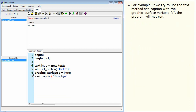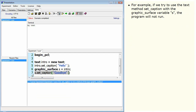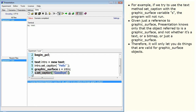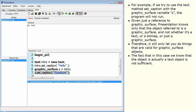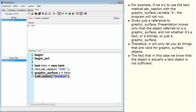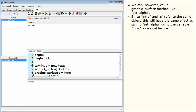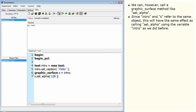Despite this, because S is a reference value of type graphic surface, we can only use methods of graphic surface and its parent types with S, and not methods specific to the text type. For example, if we try to use the text method setCaption with the graphic surface variable S, the program will not run. Given just a reference to graphic surface, the presentation software knows only that the object referred to is a graphic surface — not whether it's a text, a bitmap, or just a graphic surface — therefore it will only let you do things valid for graphic surface objects. We can, however, call a graphic surface method like setAlpha. Since intro and S refer to the same object, this will have the same effect as calling setAlpha using the variable intro.